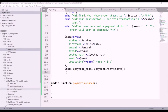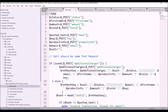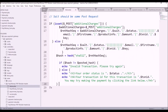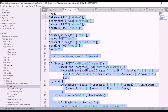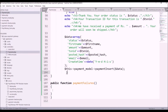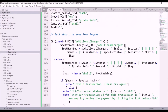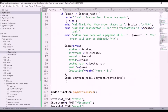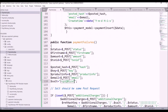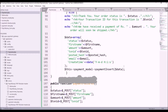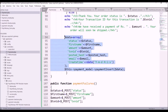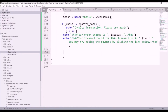Now let's do the same for failure. Open the failure file from the integration kit, copy all the text, and paste it into the payment failure function. Also copy the salt and paste it. Insert data the same way — it's good to save both failure and success data.